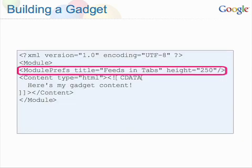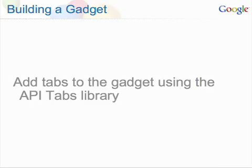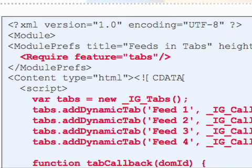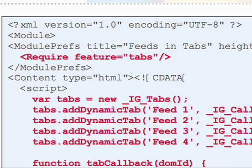The code here determines the title and height of the gadget. Now you need to add tabs to the gadget — add "require feature equals tab" to the gadget XML, which enables the use of the API tabs library.